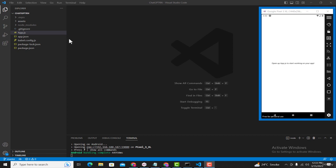Previously we created a new React Native application and installed it inside our Android emulator. Now we will start building the GUI for our chatbot application. We are building an app where the user can type his questions, click a send button, and we will pass those queries to our ChatGPT model. After that we will get the results from ChatGPT and display them on the user's screen. That will be the flow of our application.